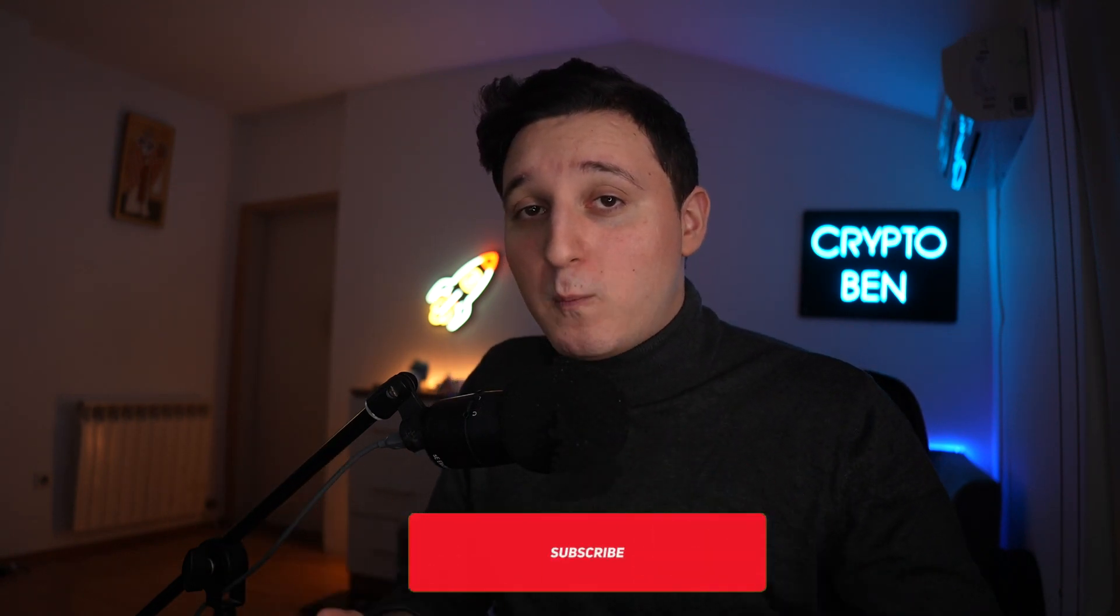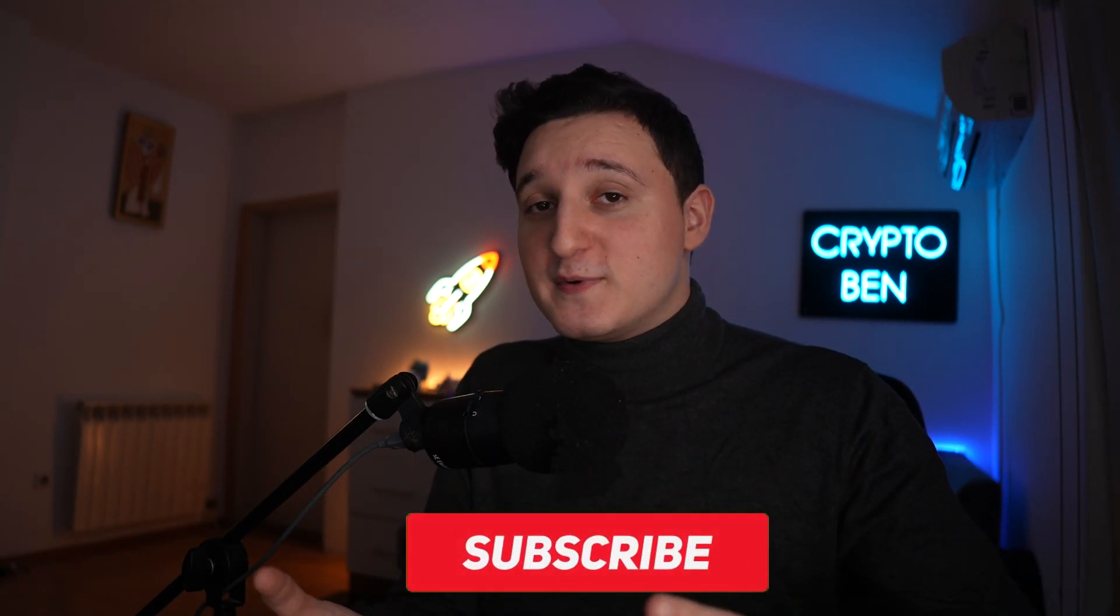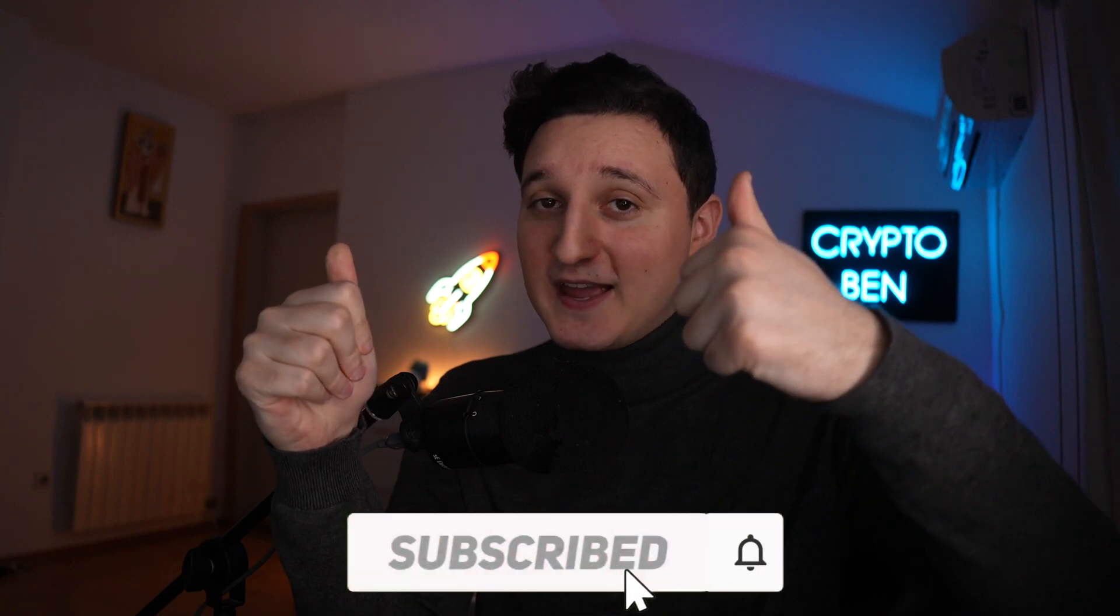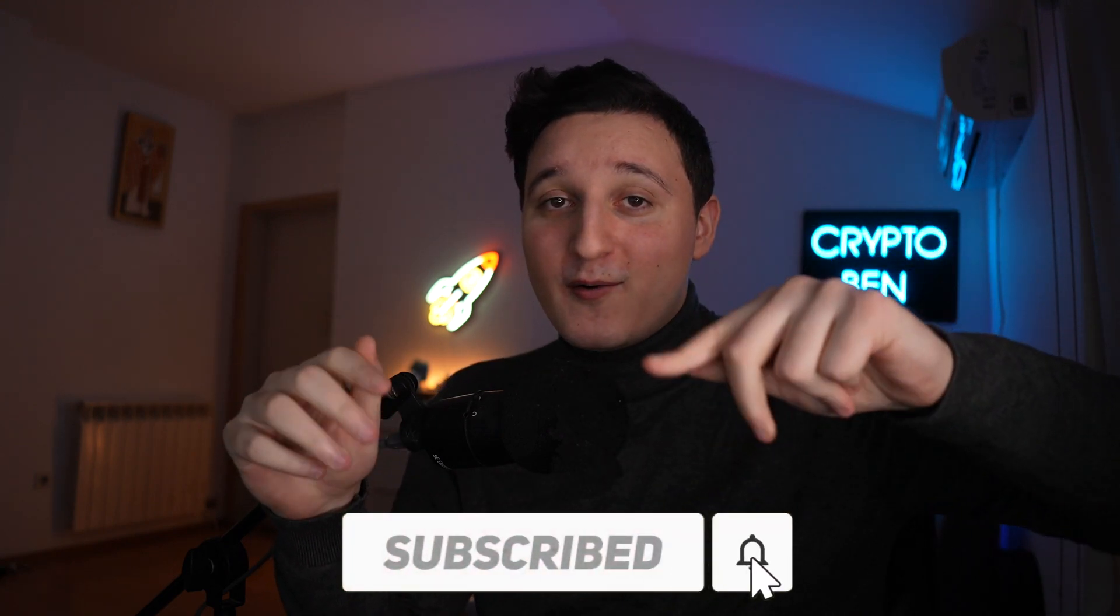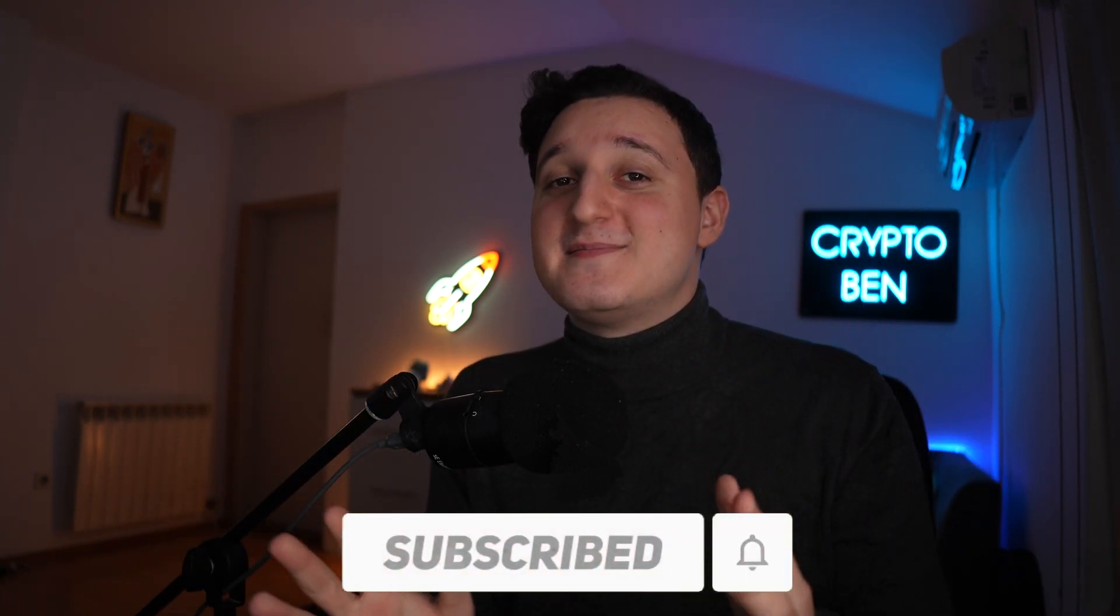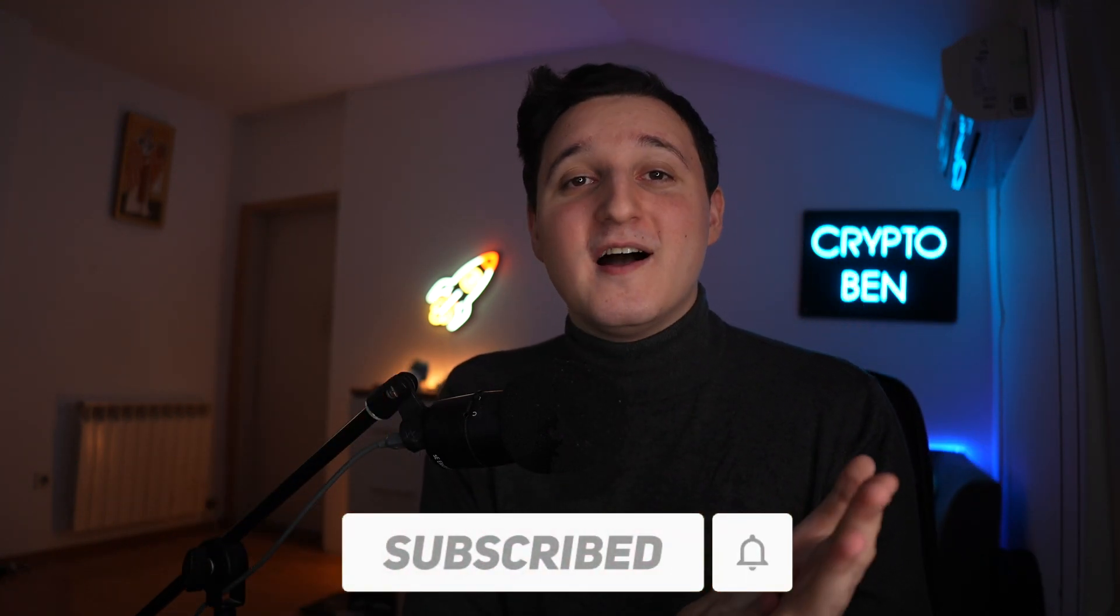I recommend you guys watch the entire video to really understand everything about Cardano and how you can make the most profits from this blockchain. If you find this video helpful, it means so much to me if you can like this video, comment down below and subscribe to my channel.